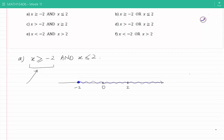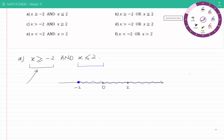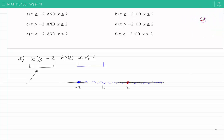Now let's see what points satisfy the second condition, which is X less than or equal to 2. I'm going to show all of those points with red color. They include 2 itself and all points less than 2 — these are all the points on the left hand side of 2. We're looking for points which satisfy both conditions, and it is this 'and' which determines how we find the final answer.